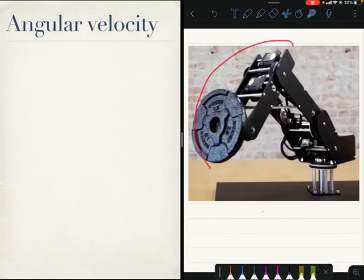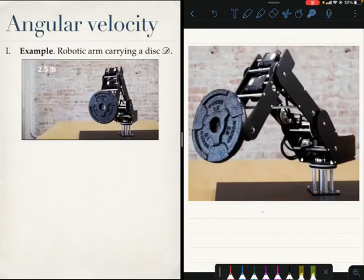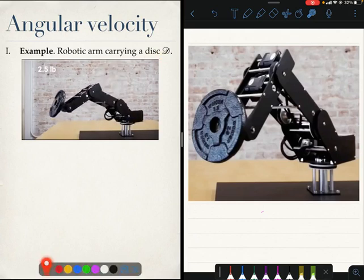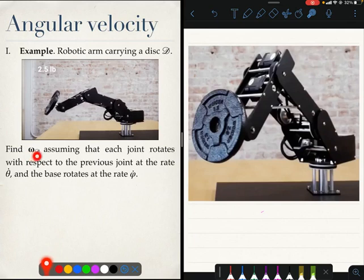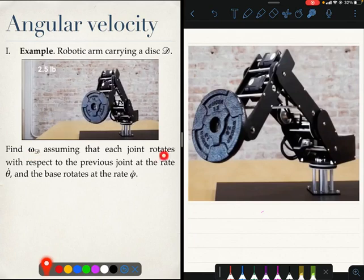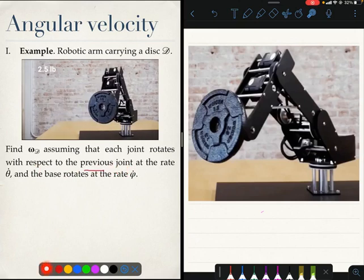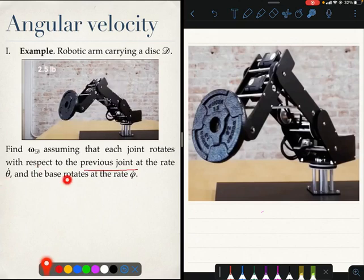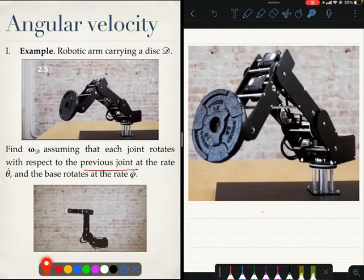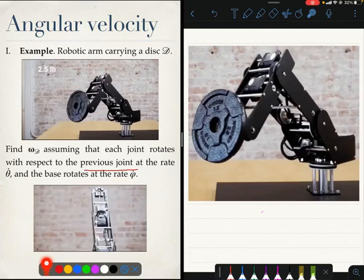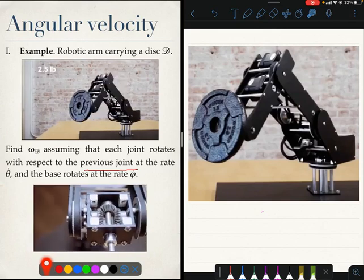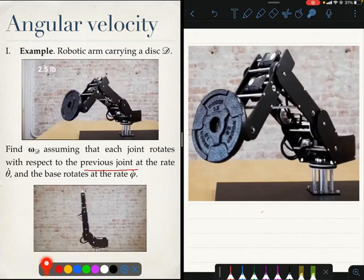For our final example, we will investigate this robotic arm. Here is a video of it moving and carrying a disc at the end of it. I am going to call the disc D, and the question we are asked is to find the angular velocity of the disc with respect to the ground frame. Each joint in the robot rotates with respect to the previous joint at the rate theta-dot, and the base rotates at the rate phi-dot. As you can see, each joint is rotating with respect to the previous link in a 2D manner — the joints are all hinge joints.